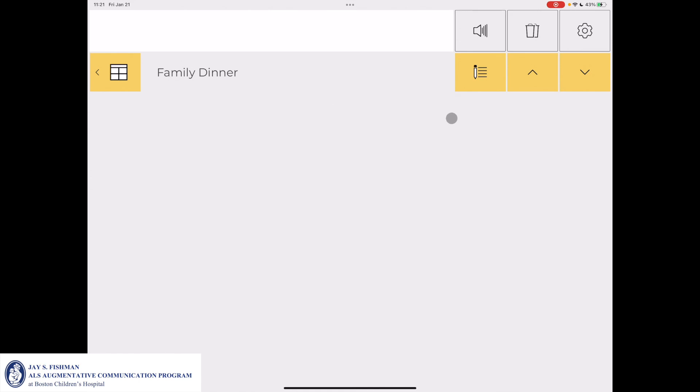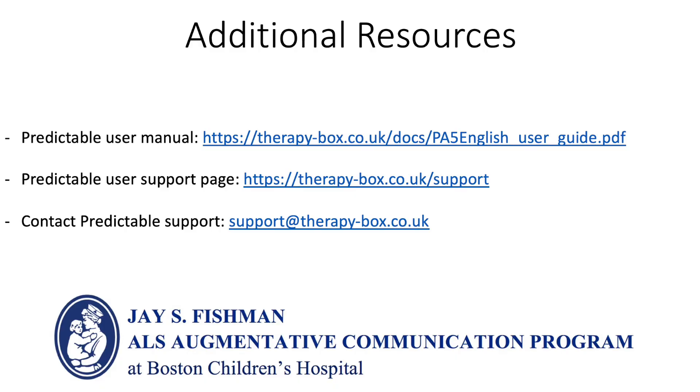Now I can see that my new category called Family Dinner is here, and I can begin to create new messages to save for future use.